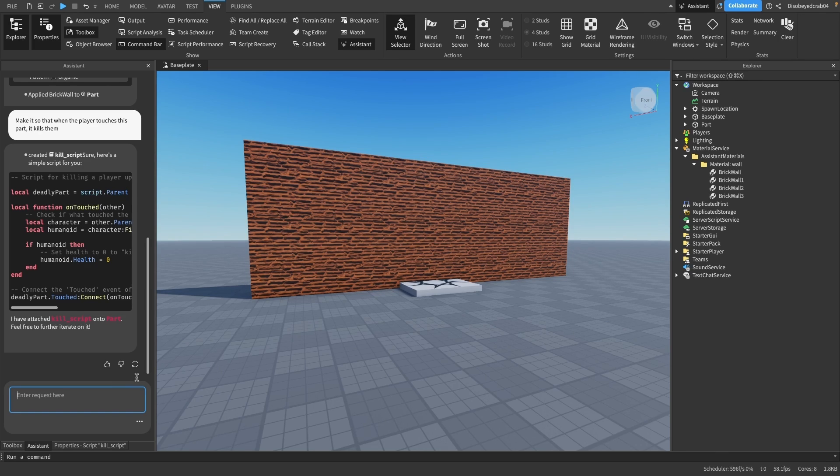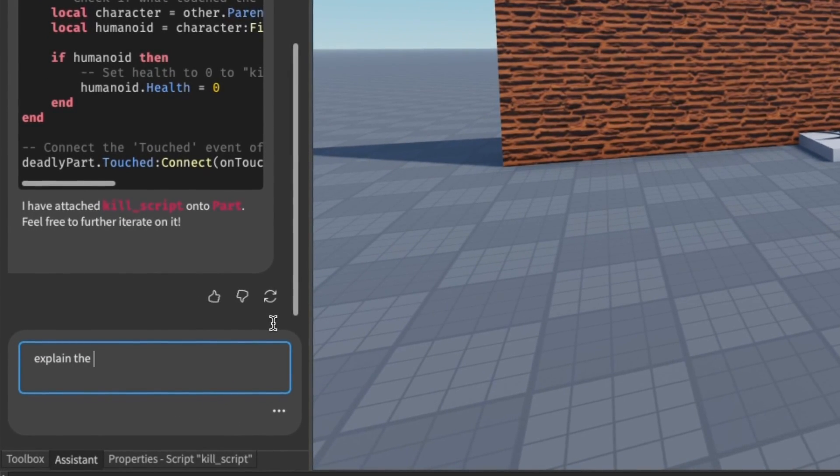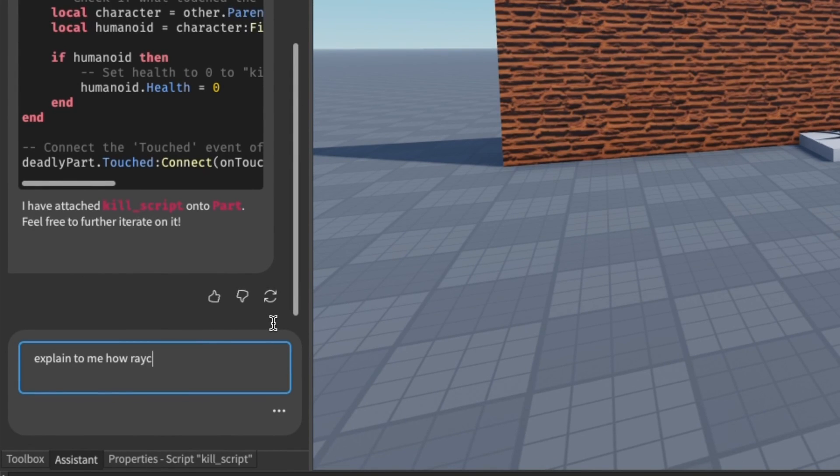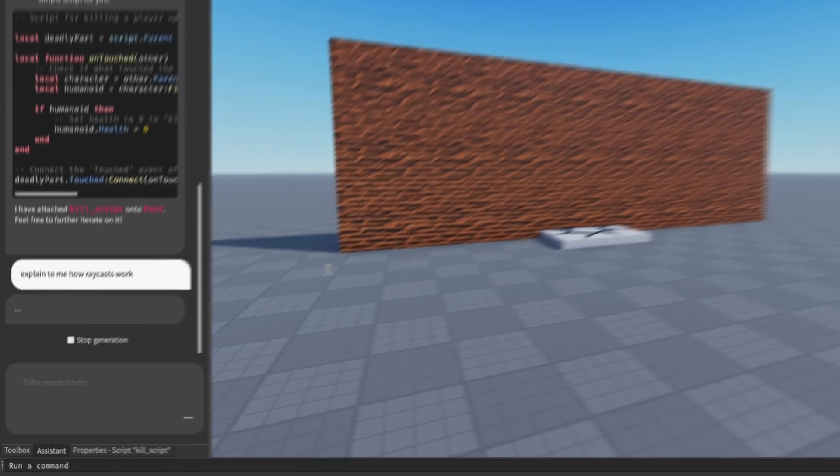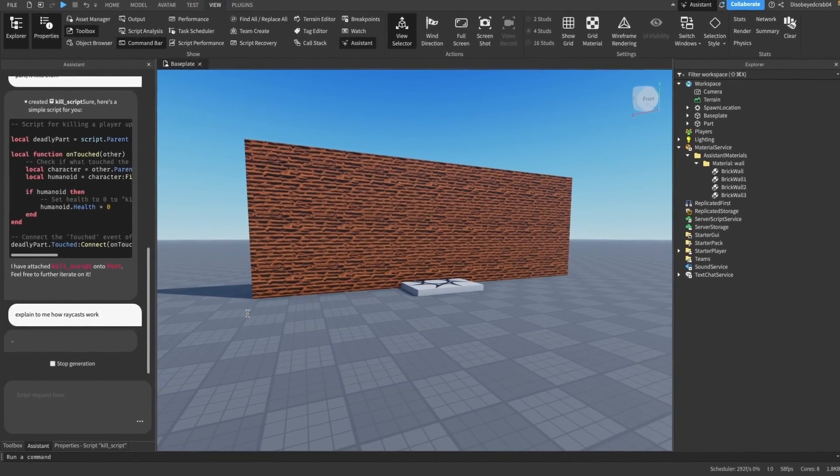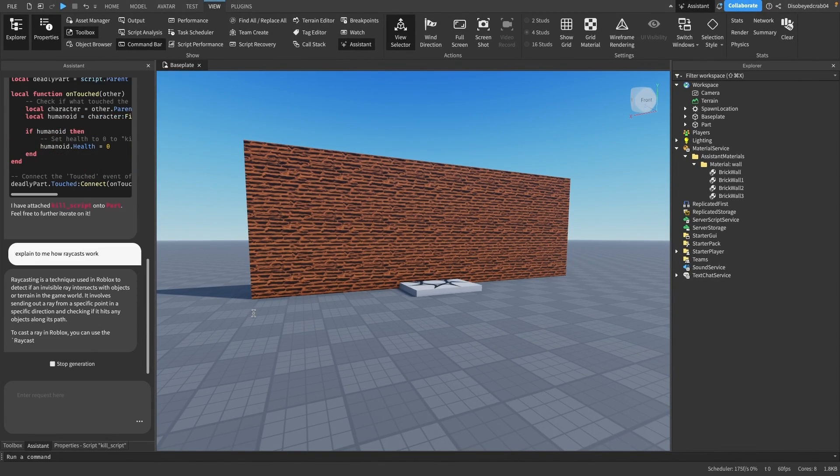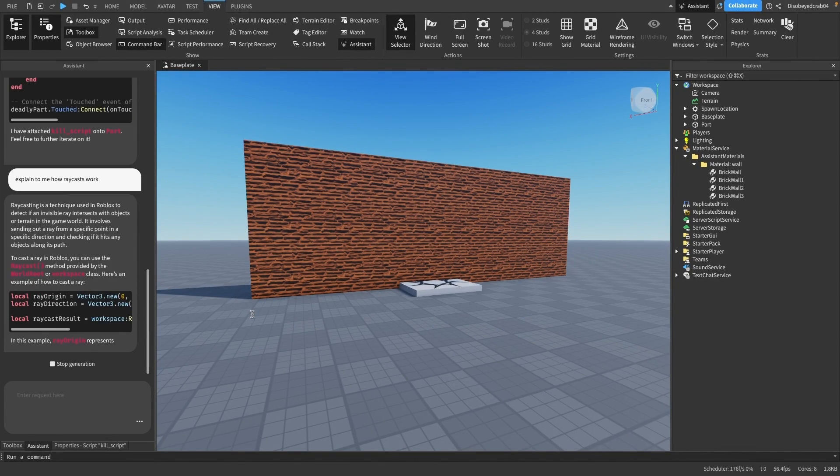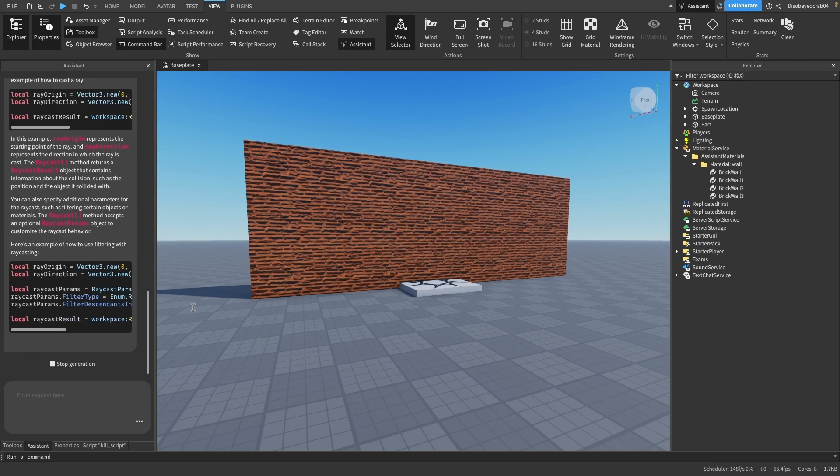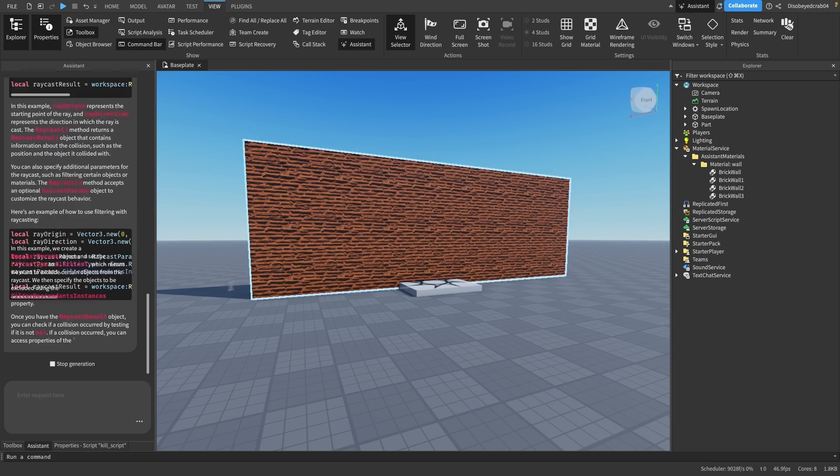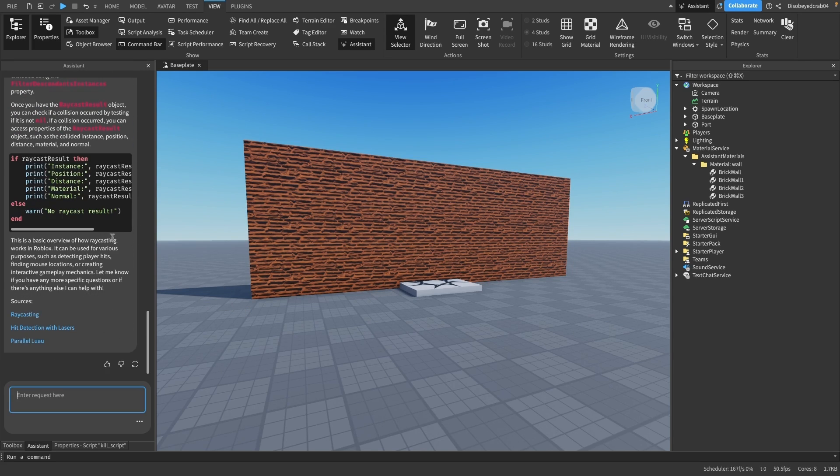You can say 'explain to me how raycasts work.' Raycasts are invisible rays you can use to work out distances or where players are - people use them for weapons. It gives you a really nice explanation and shows you the sources where it comes from, which is all in the documentation. You can find this yourself online, but it takes longer.